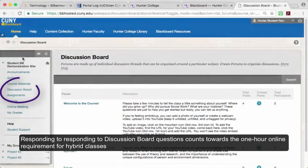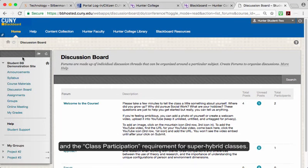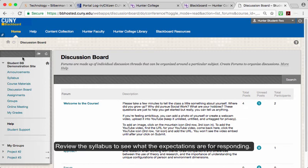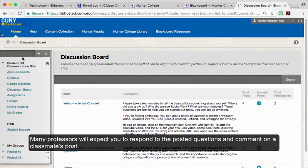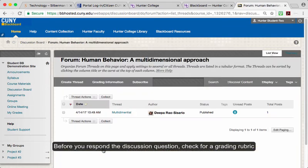Responding to discussion board questions counts towards the one-hour online requirement for hybrid classes and the class participation requirement for super hybrid classes. Review the syllabus to see what the expectations are for responding. Many professors will expect you to respond to the posted questions and comment on a classmate's post. Before you respond to a discussion question, check for a grading rubric.